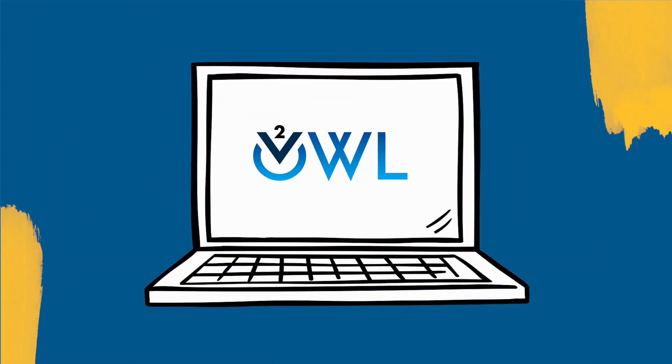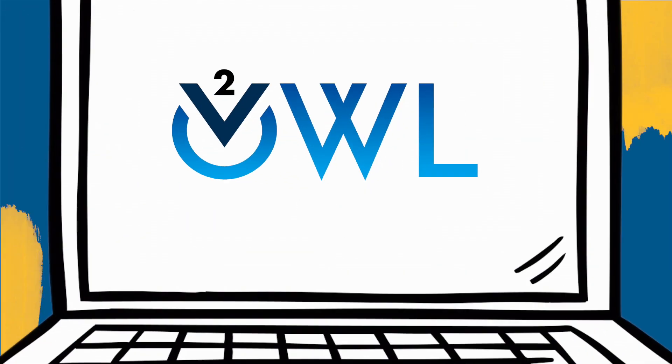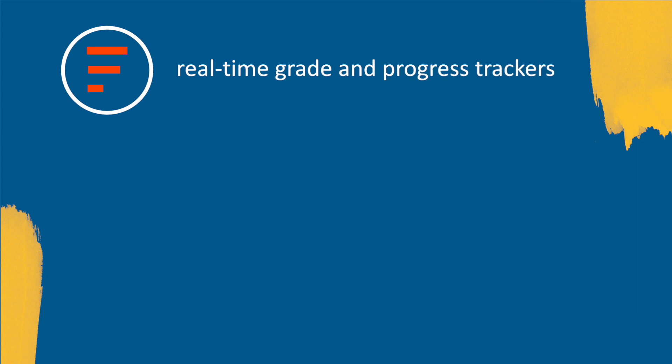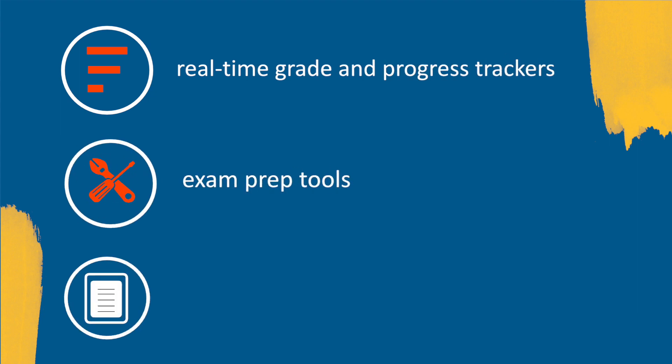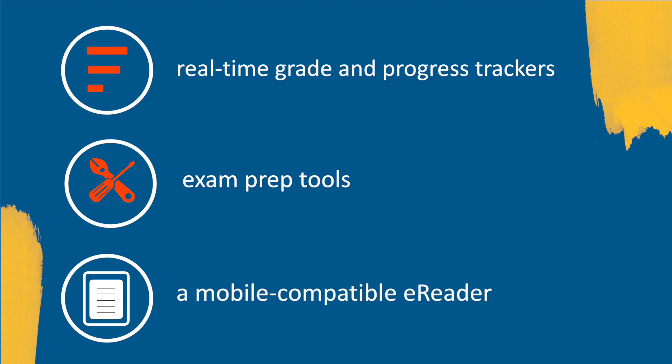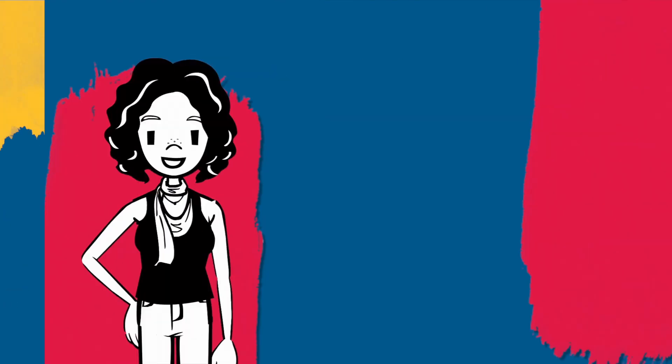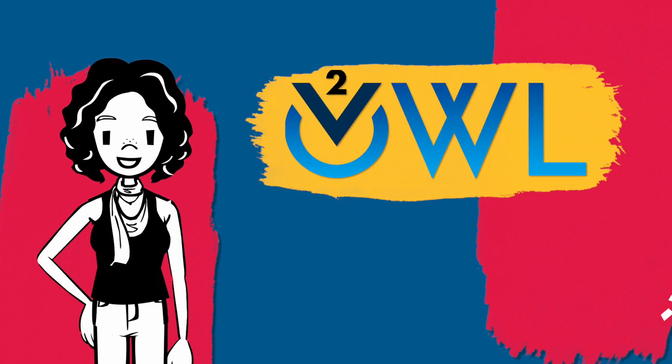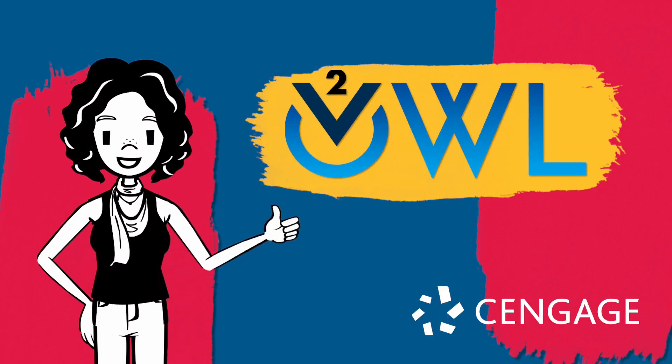And hey, now that you're here, explore your OWL v2 course, filled with helpful resources like real-time grade and progress trackers, exam prep tools, and a mobile compatible e-reader. It might just surprise you how much you like it. I don't think digital learning has ever been as cool as it is now, but you'll be the judge of that.